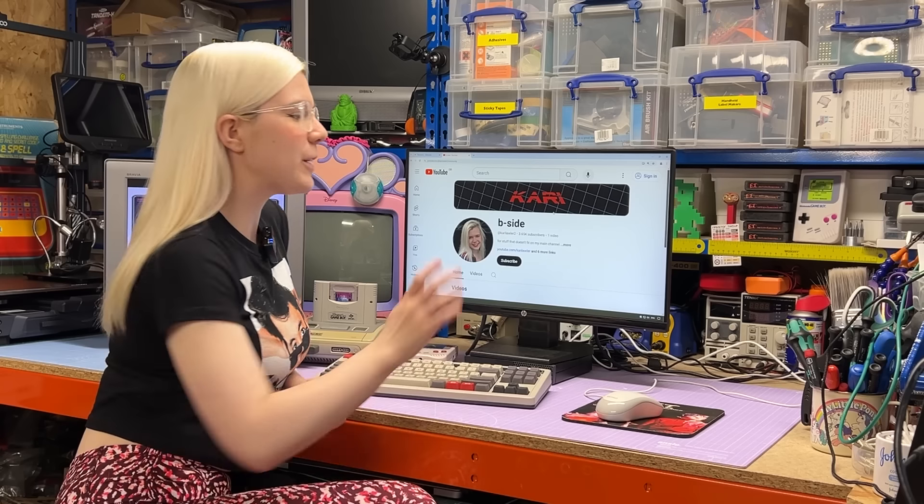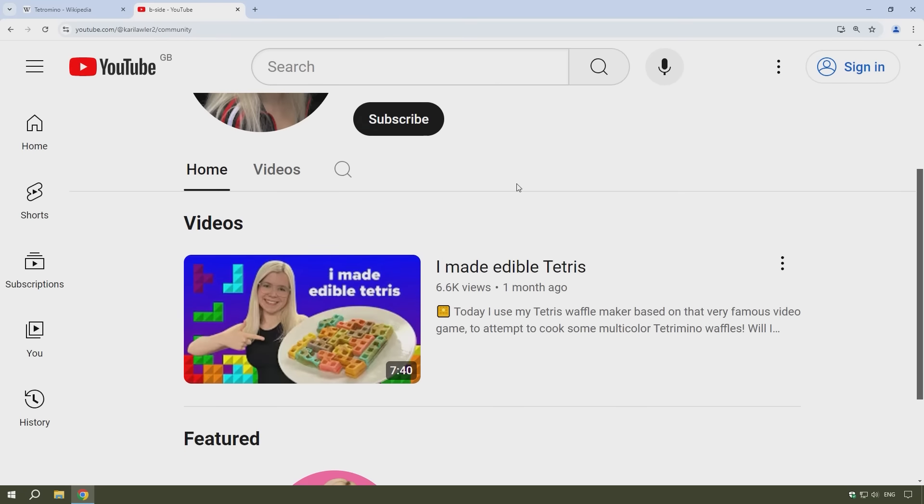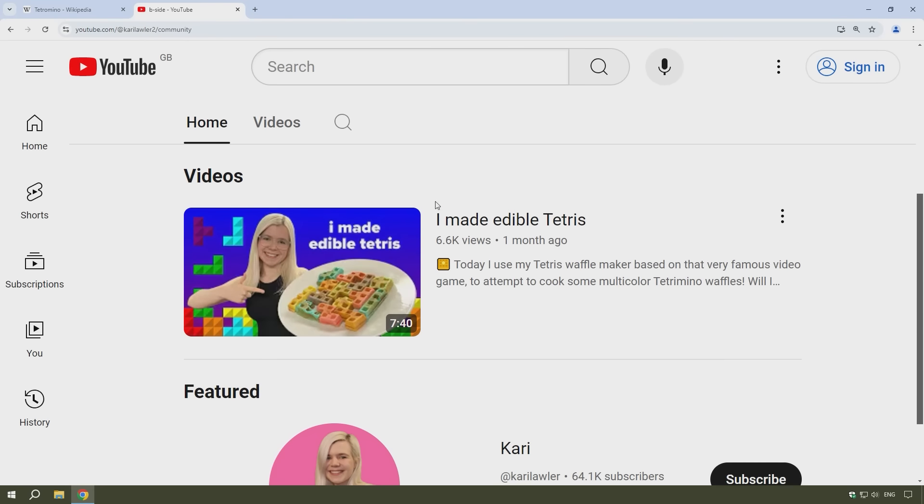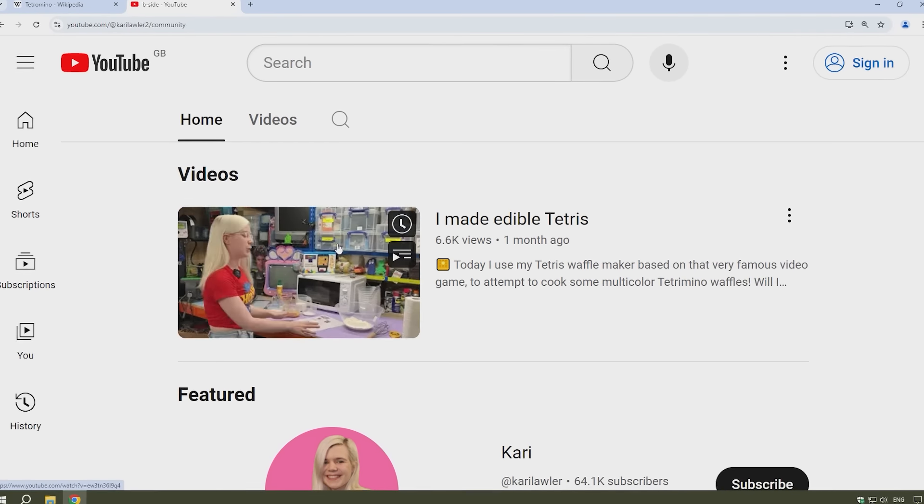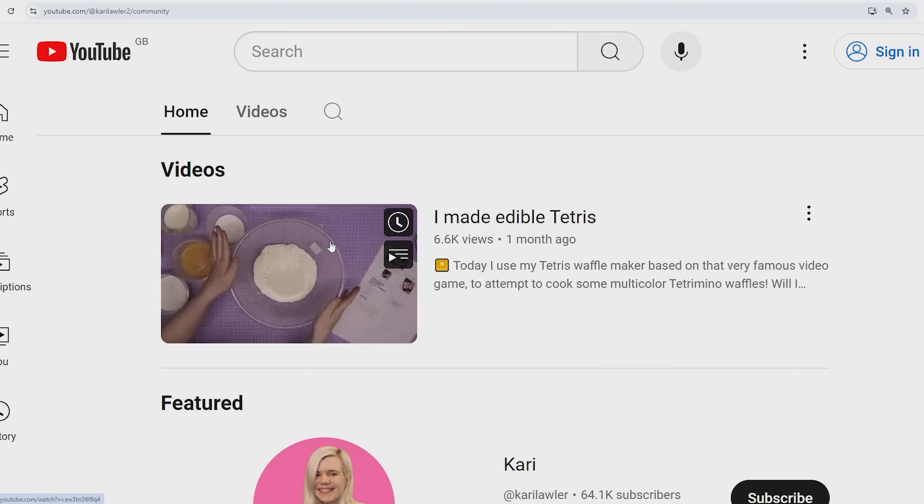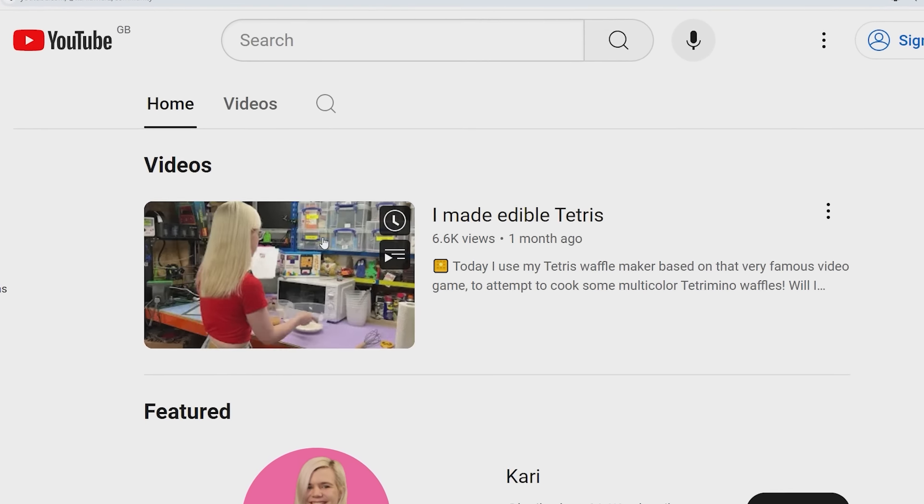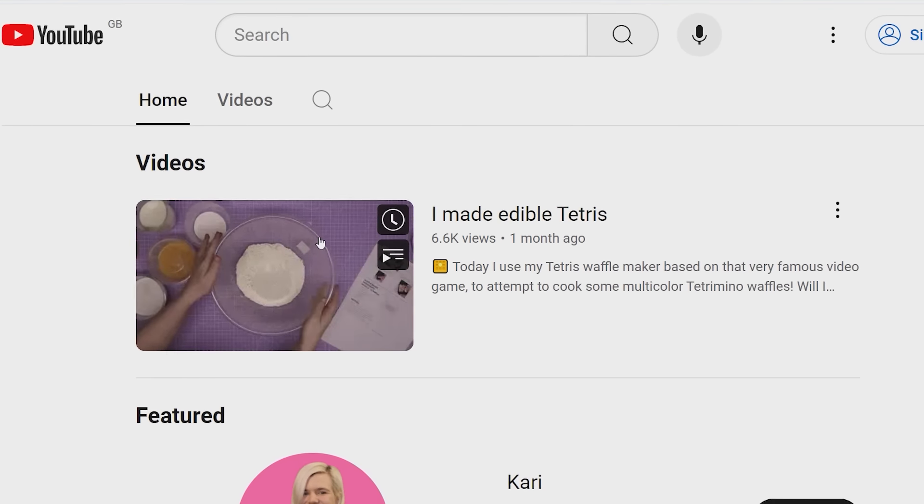And speaking of my fascination with Tetrominos, over on my second channel, I recently made this video where I made Tetromino waffles. And if you'd like to check that video out after watching this one, I'll leave a link to it in the description.